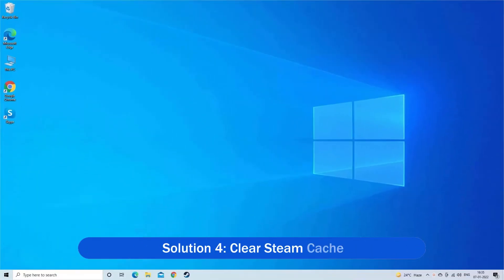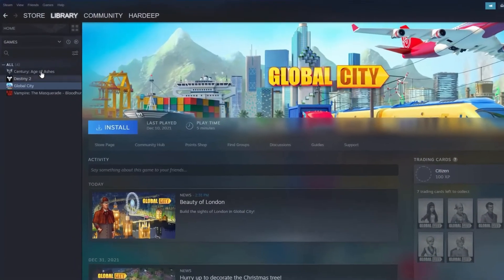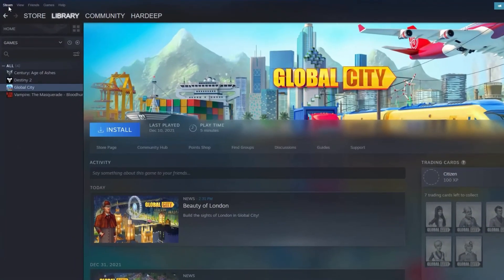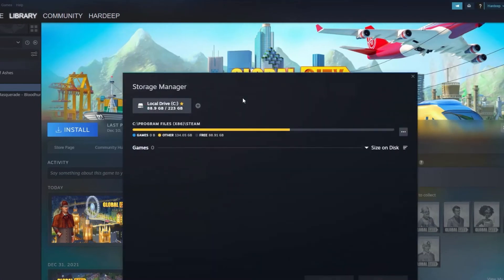Solution 4. Clear Steam Cache. The corrupted Steam Cache also causes the problem and stops Steam from adding new library. So, click on Steam, Settings, Downloads, Steam Library Folders. Right-click on Folder, Repair Library Folder.